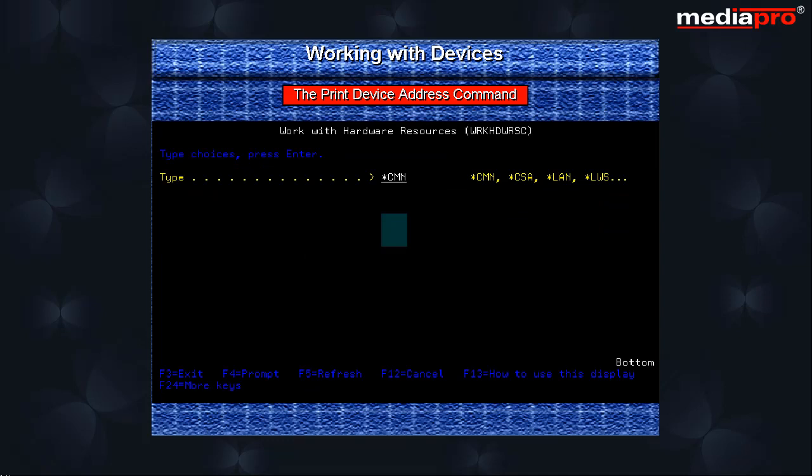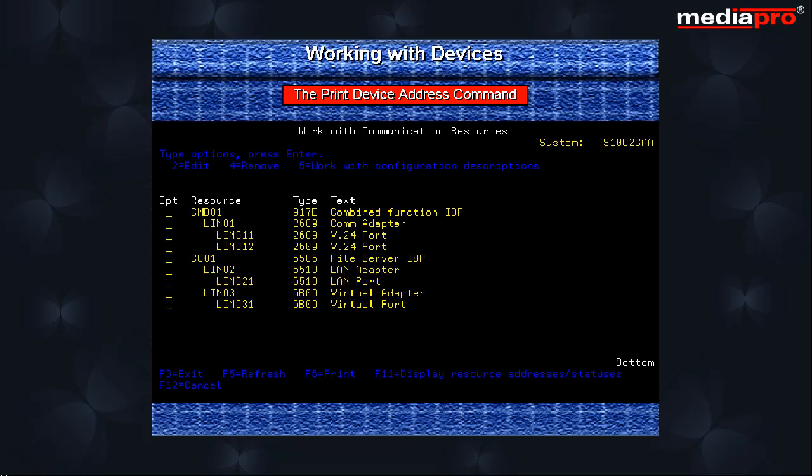Another command we have is the work with hardware resources command. Here, you need to specify the type of hardware that you want to work with. The available values are communications, coupled adapter, LAN adapter, local workstation, processor and storage. If we specify a value of star CMN, the system will display the work with communication resources display.